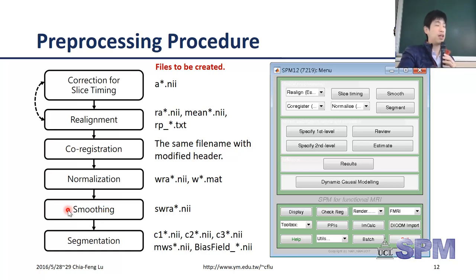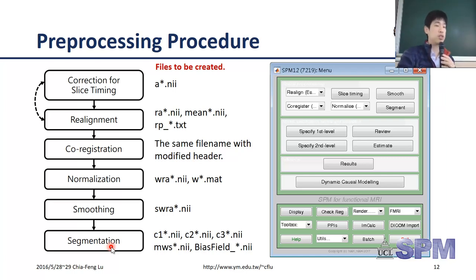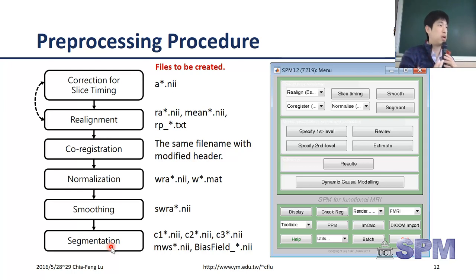The smoothing step is spatial smoothing - we make the imaging look a little more blurred, which helps reduce the noise contained in the image. Finally, we perform image segmentation, which classifies different tissue types within the brain. We focus on three things: gray matter, white matter, and CSF - cerebral spinal fluid.